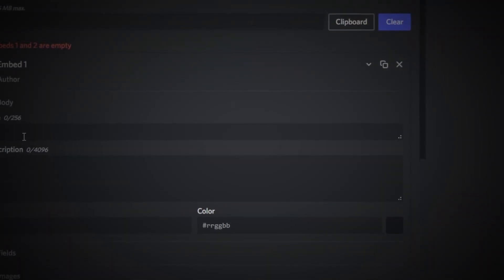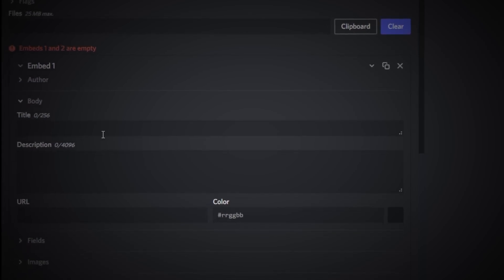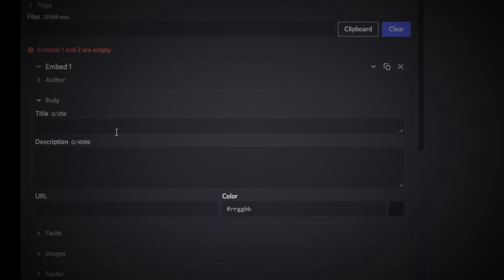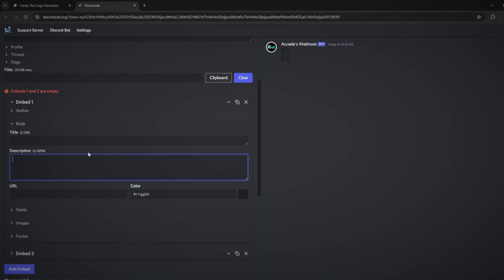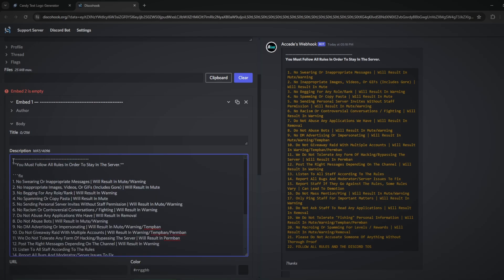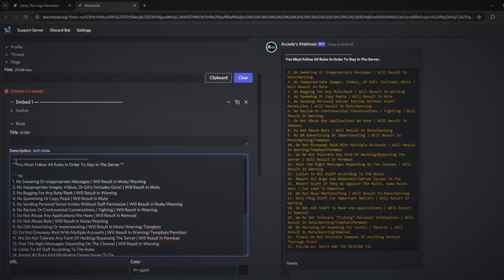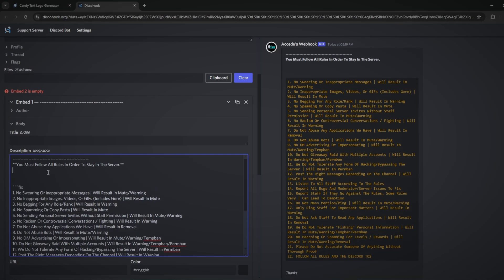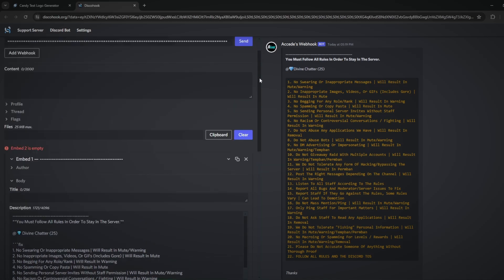The next section is the body section, which is very important — this is where our main body of text will be. I've already prepared the rules text, but you can write your own. I'd suggest pausing the video to write out your rules or info channel content into the description box. Two little tricks: if you are pinging roles, users, or channels, there's a specific syntax you need to use, otherwise it won't properly send when you click the send button.